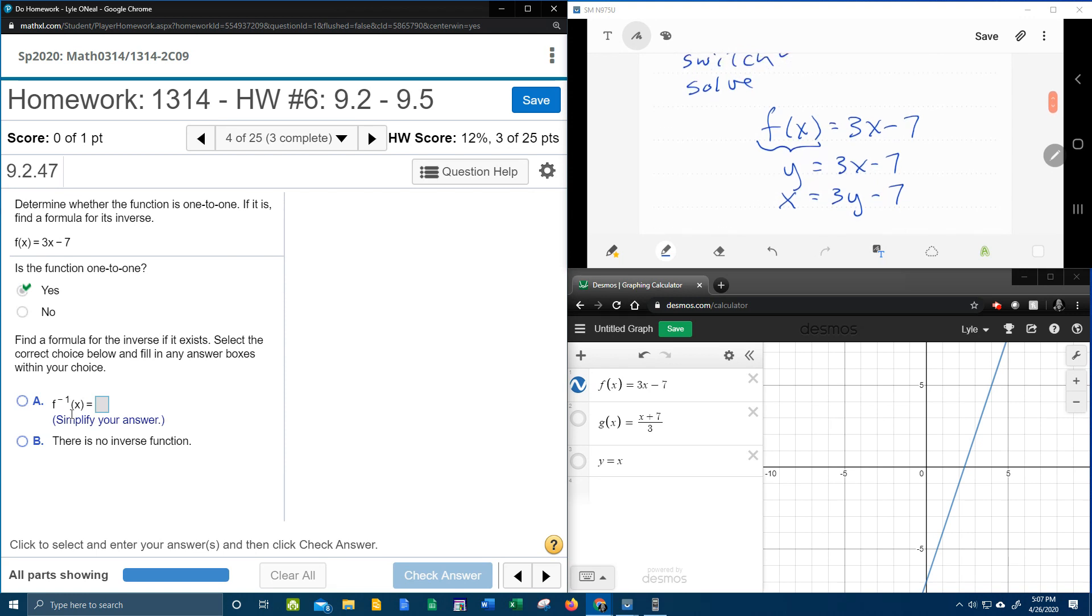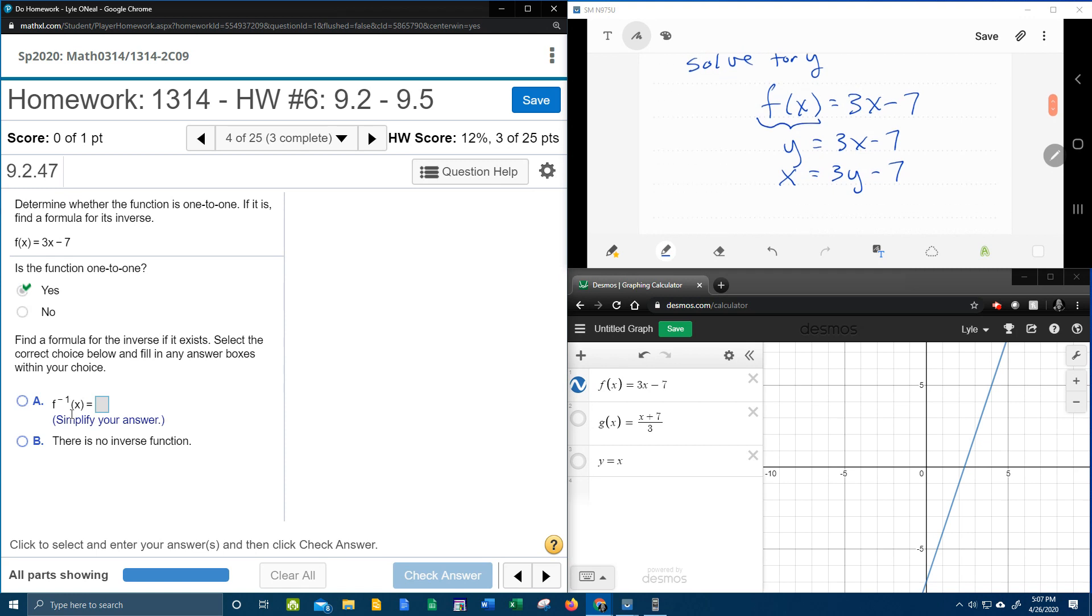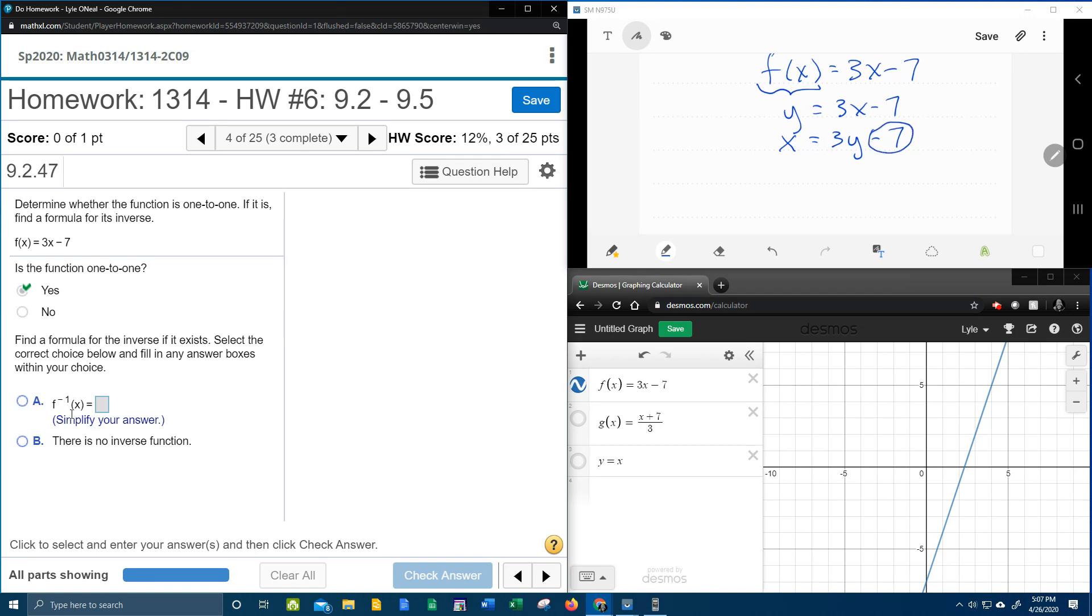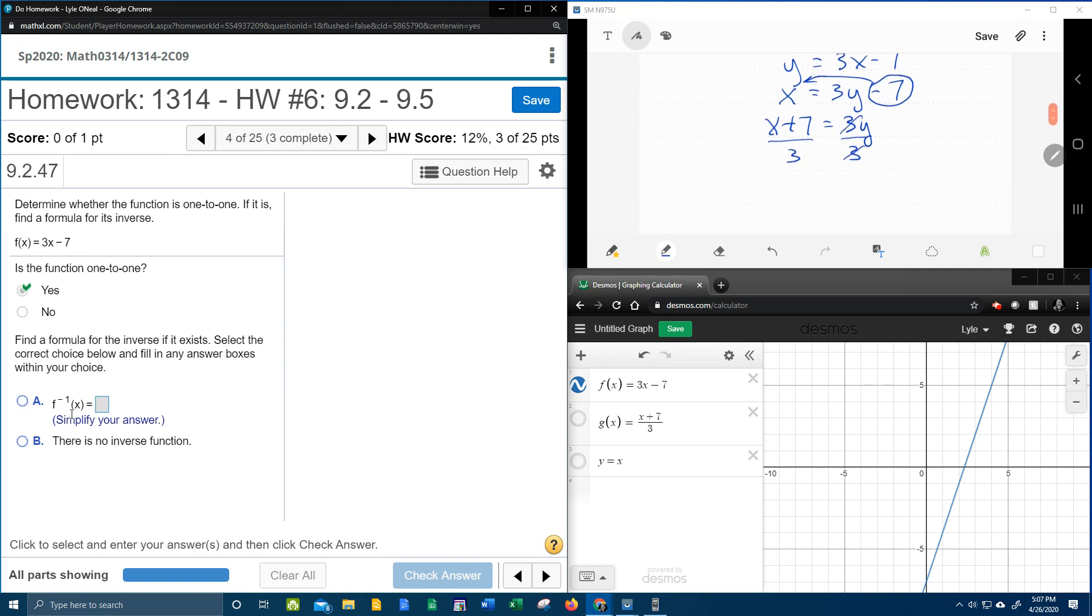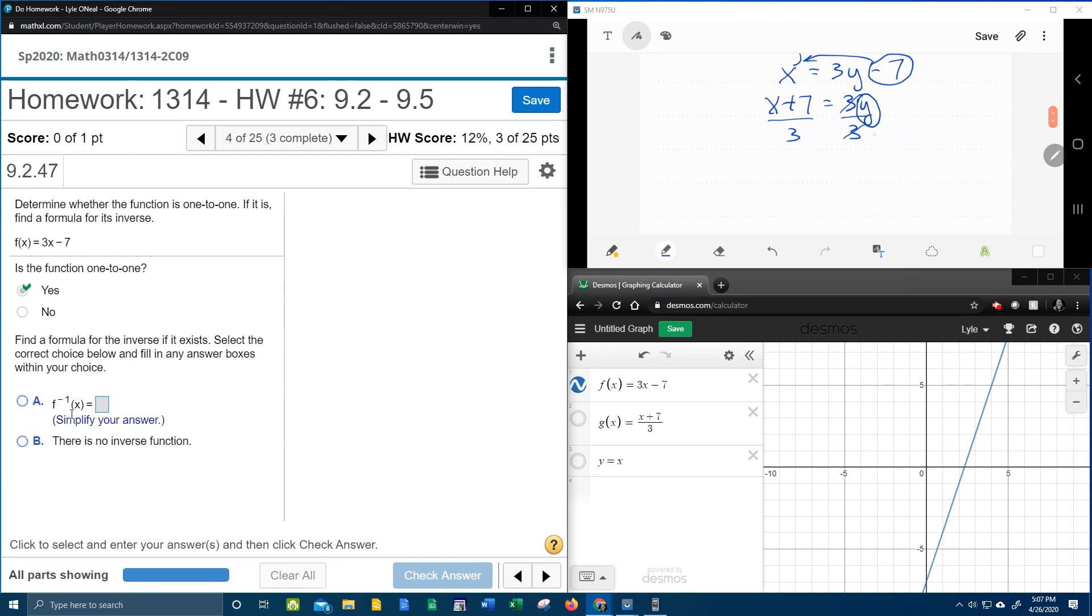And then solve means solve for y. We're now going to take this equation and we're going to solve for y. So taking the negative 7 over, that's going to give me x plus 7 equals 3y. Divide both sides by 3. Notice that that gets the y by itself. Once you get y by itself, then you have the inverse function. So our inverse function is x plus 7 over 3.